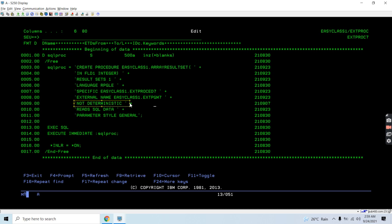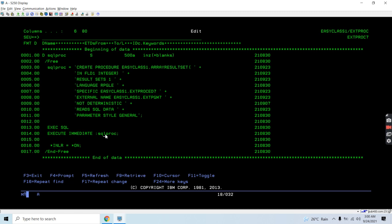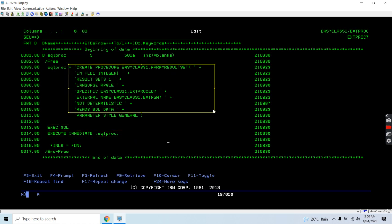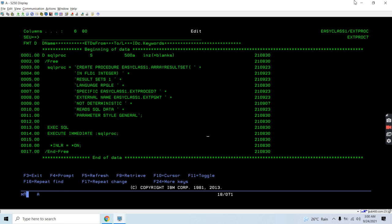NOT DETERMINISTIC because we're passing multiple values and the data in the file may not be the same every time. READS SQL DATA because it is returning array result sets. PARAMETER STYLE is GENERAL - we're not using DB2 style, SQL style, or GENERAL WITH NULLS. We're performing EXECUTE IMMEDIATE to create this stored procedure. We can also create it directly from STRSQL or Run SQL Script, but here we're doing it from an RPG program - we evaluate the script into an SQL variable and treat that as a host variable for EXECUTE IMMEDIATE.